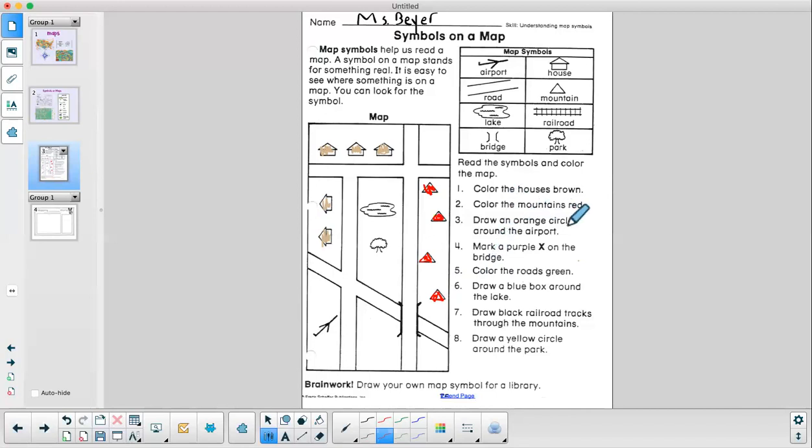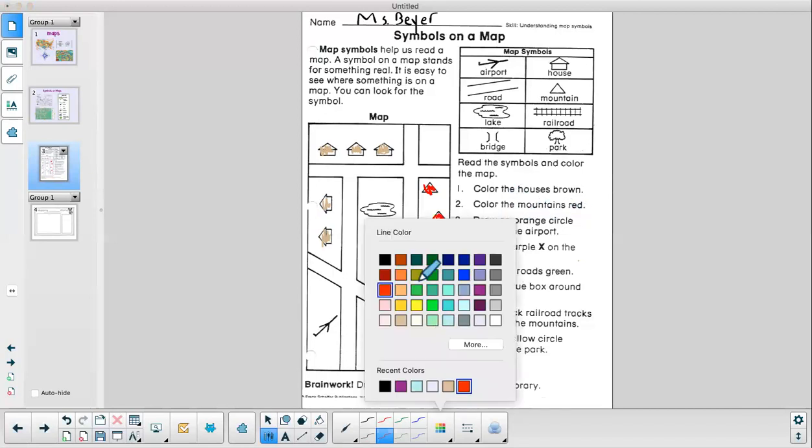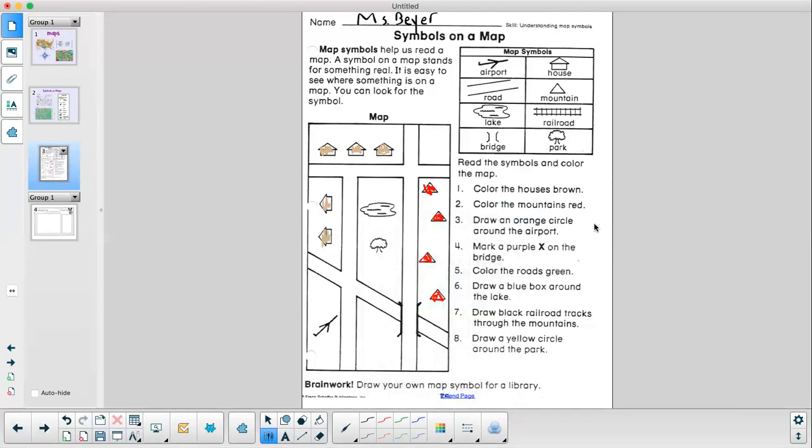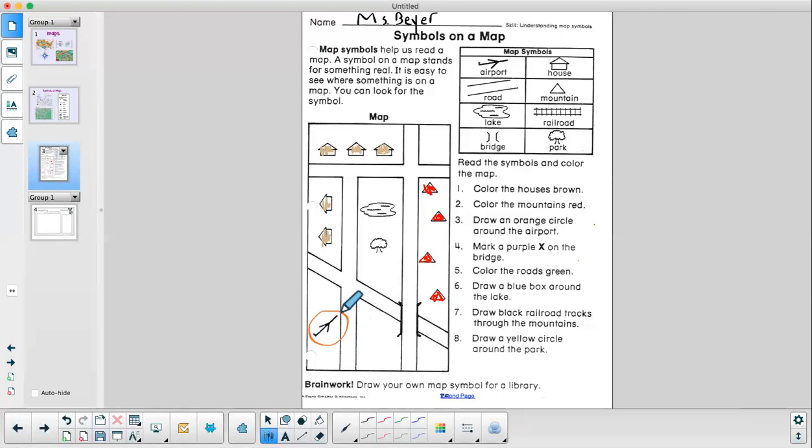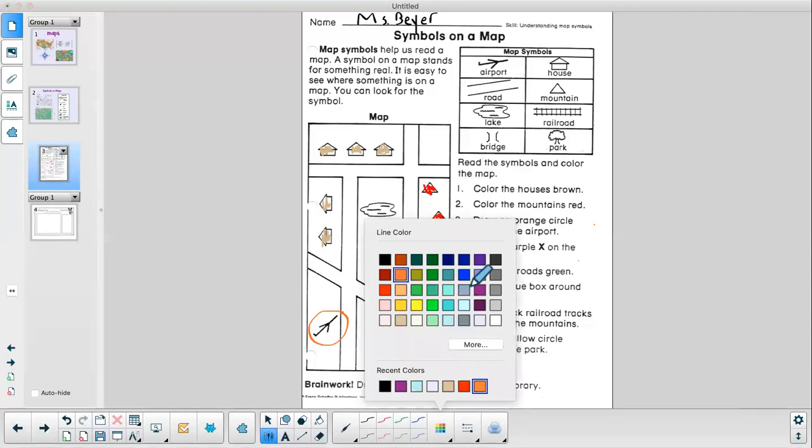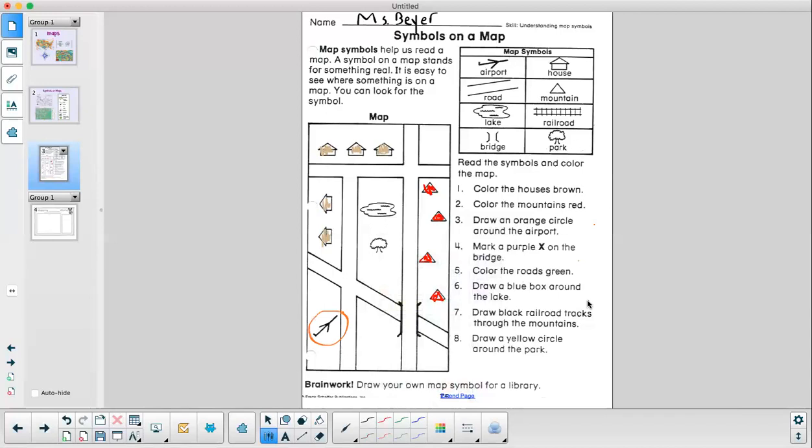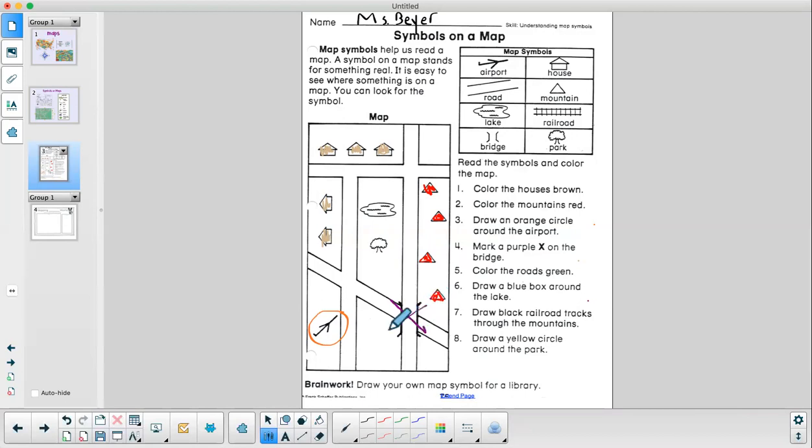All right. Then it says draw an orange circle around the airport. Which symbol is the airport? Yes, I see it. It is this quick sketch of an airplane. So I will draw an orange circle around it. Mark a purple X on the bridge. So let's all change our markers or crayons to purple. Mark an X on the bridge. I will give you a few seconds to do this on your own and then we check it. Mark a purple X on the bridge. I looked at the symbols. I see that this symbol here represents the bridge. So I put a purple X on it.